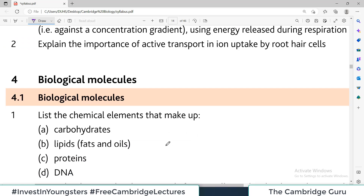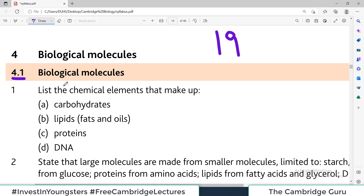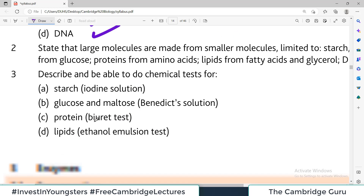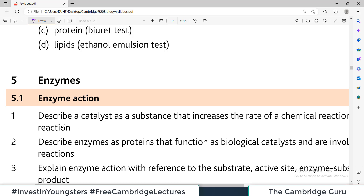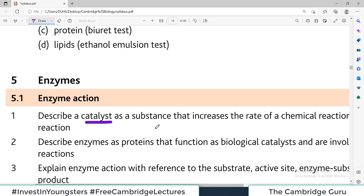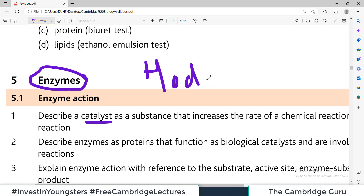Scrolling through the document, they list expectations for all 19 topics. For topic four — biological molecules — section 4.1 tells you to master the concepts of carbohydrates, lipids, proteins, and DNA. For topic five — enzymes — they want you to define what a catalyst is and describe enzymes as proteins. I will make videos on each and every topic using the Hodder Biology book.